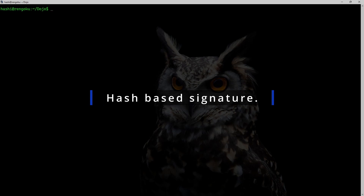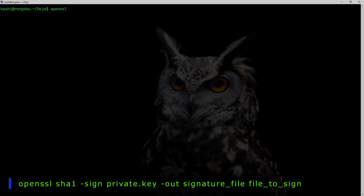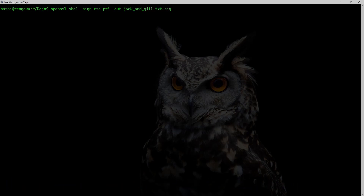To generate a hash-based signature for my text file I would run the command: openssl sha1 -sign, I will be using the SHA1 algorithm to generate the hash. -sign with my private key, -out to output the signature into jack_and_jill.txt.signature, and jack_and_jill.txt as input. I'll hit enter.